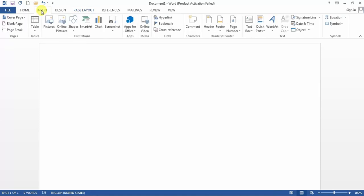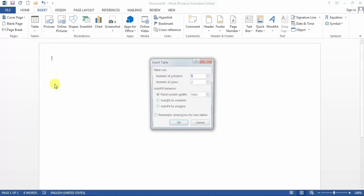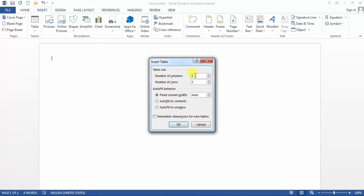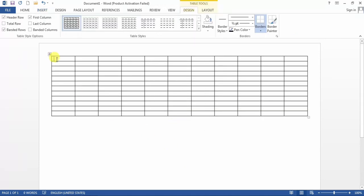Then you will have to click the Insert tab, and from the Insert tab click Tables. From Tables you can click Insert Table. From Insert Table I create a table with 11 columns and 12 rows, then click OK and the table has been created.